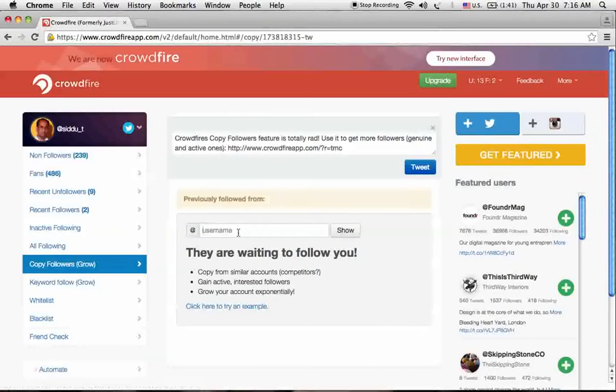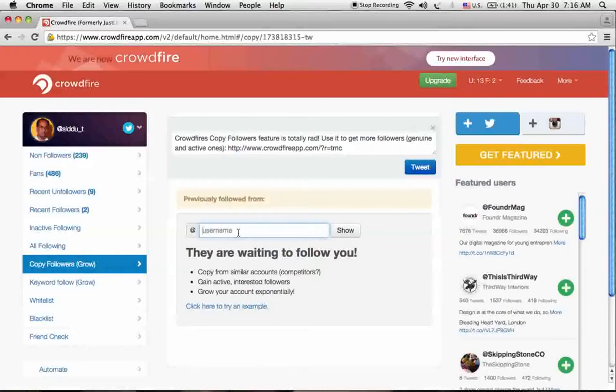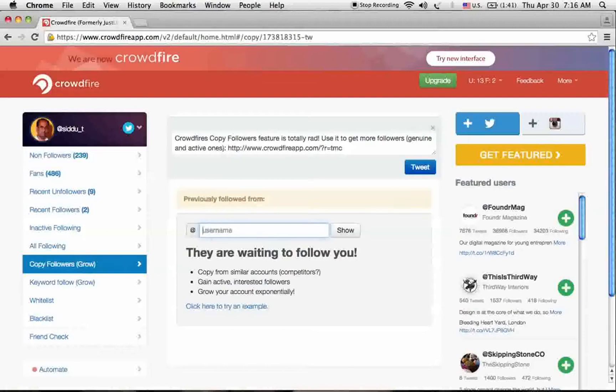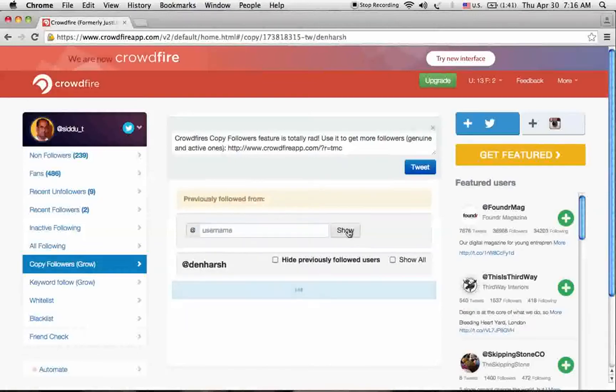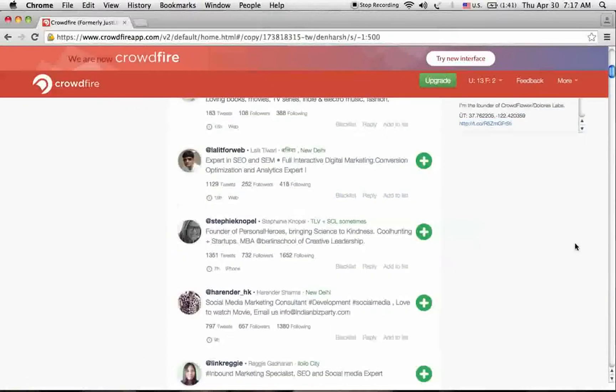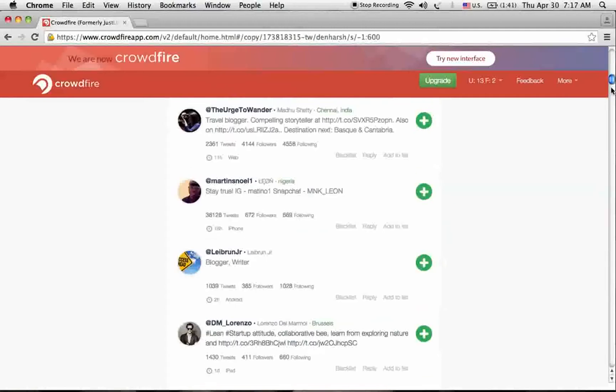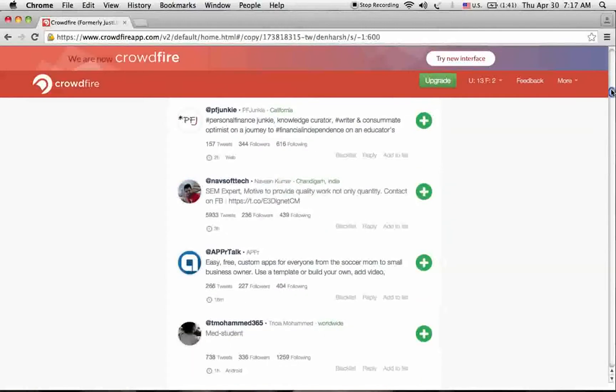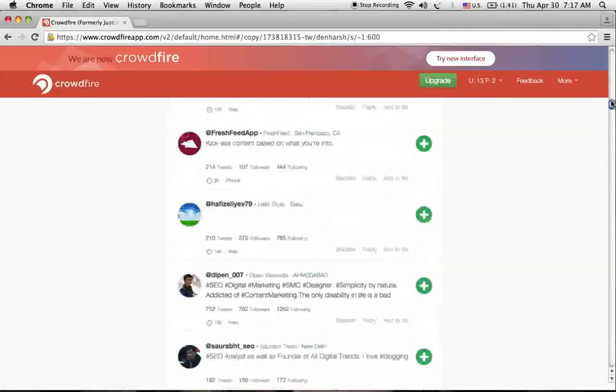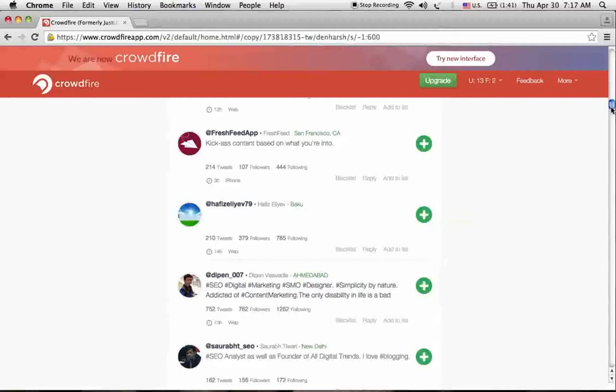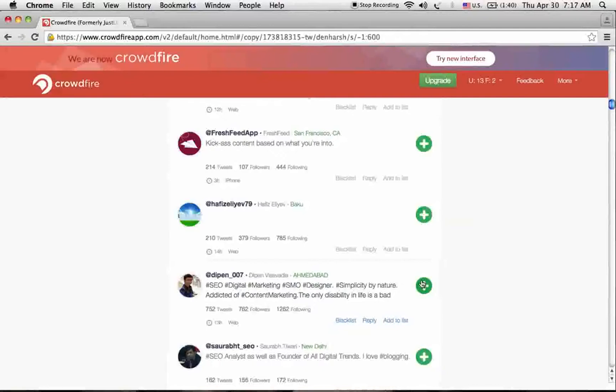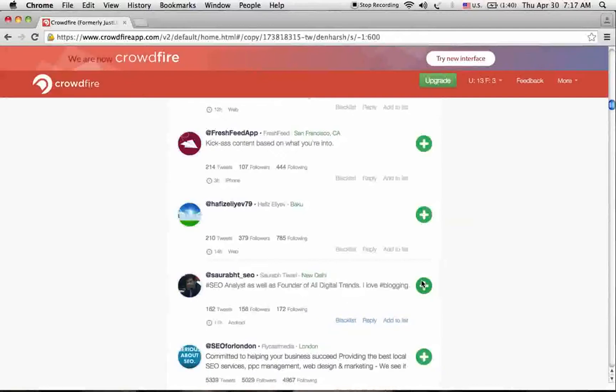We can copy our competitors' followers. I'm writing my competitor's name here, and it's showing the followers of that person. You can check all the profiles of his followers. If you find them interesting, start targeting those followers to get the follow back from them.